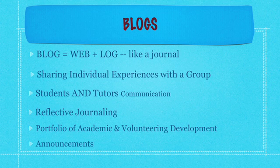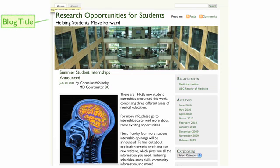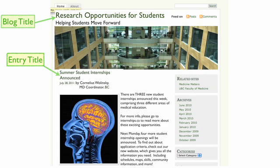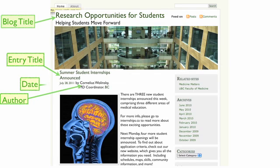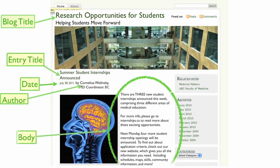Now let's look at an example of a blog. This one has been created to show research opportunities for students. We have the title at the top, the entry title of the specific entry — summer student internships announced — the author, the date it was entered, and then the body of the text.